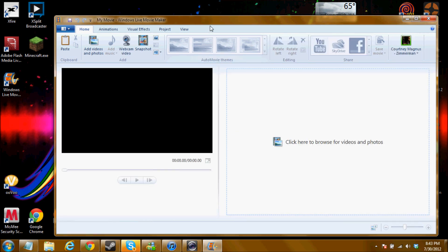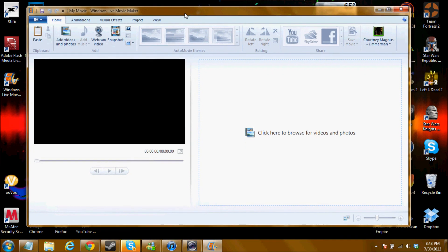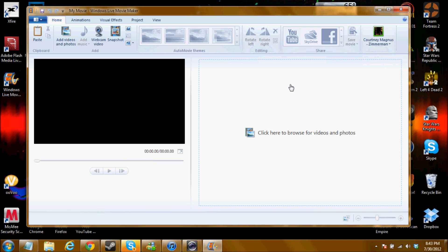Alright, so you can also click that there. And it should open relatively fast, hopefully. Alright, so here we are in Windows Live Movie Maker.